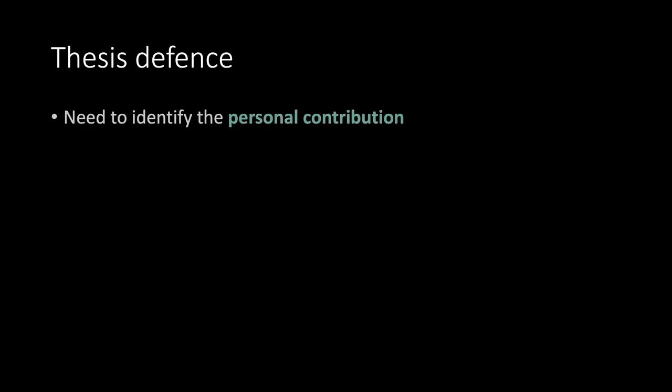Thesis defense. Need to identify the personal contribution. Which is often hard to grasp. Personal contribution.